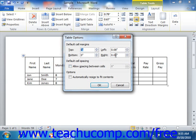If you want to set an amount of spacing to allow between cells in the table, then check the Allow spacing between cells checkbox and enter the amount of spacing to apply by using the spinner button to the right of the checkbox.